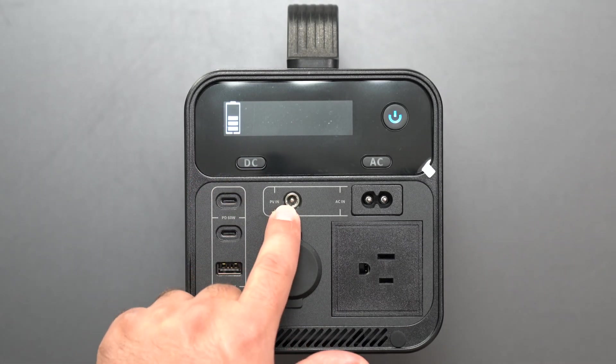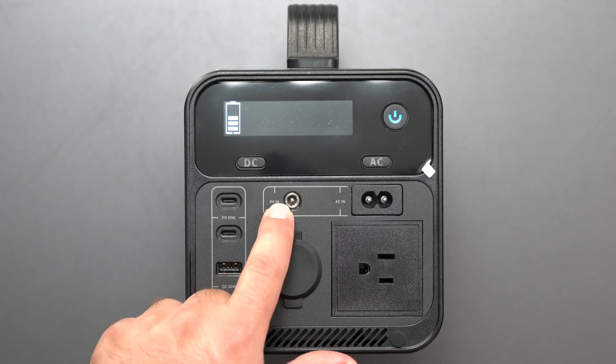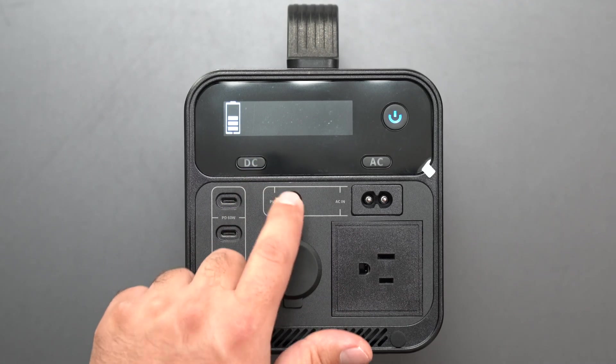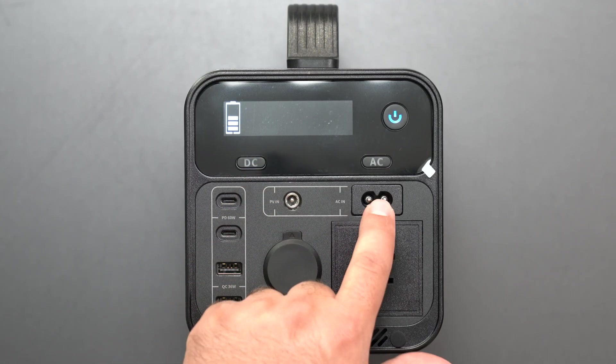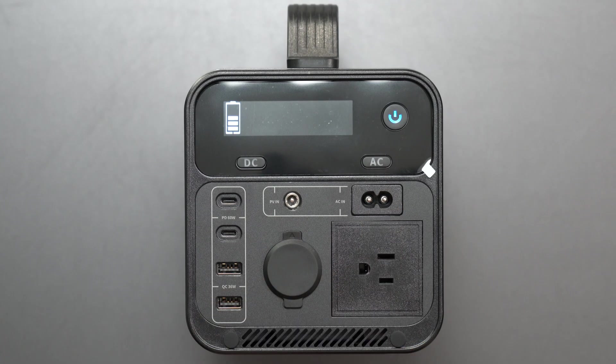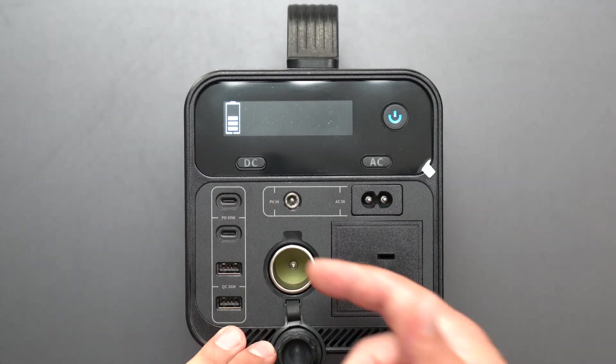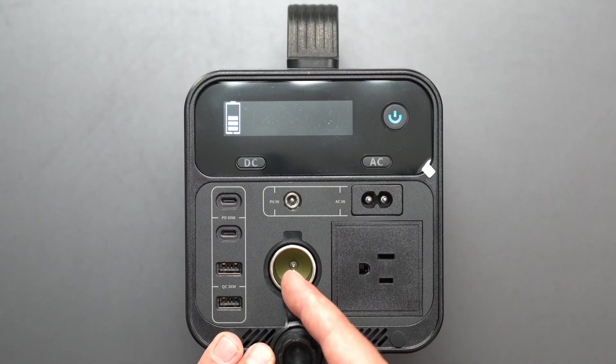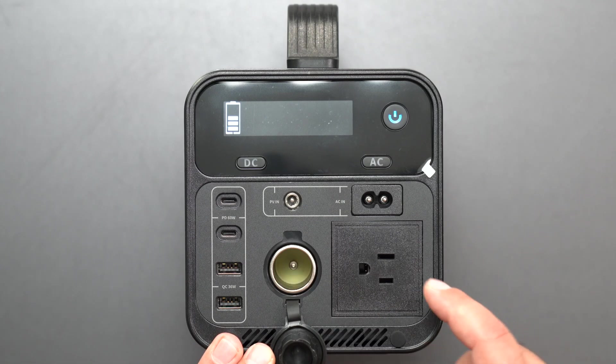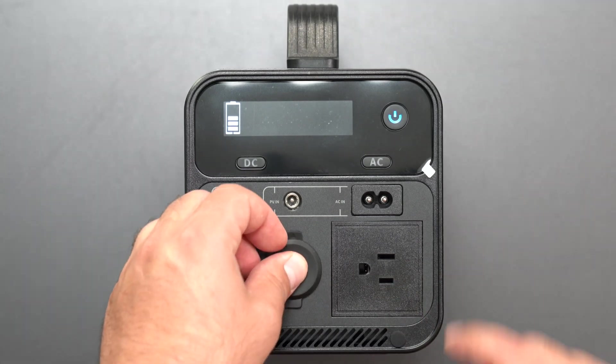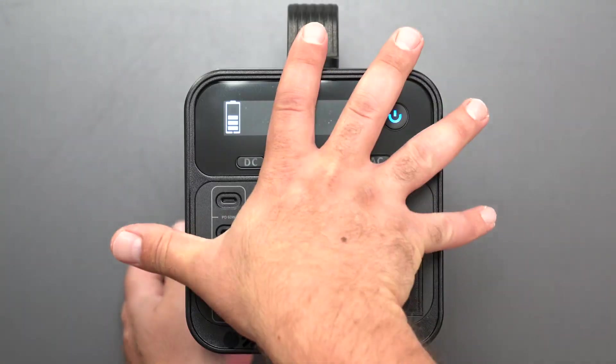We got the photovoltaic, which is basically the solar could go in here or the car adapter could go in here and charge, and then the regular wall outlet would go there to charge it. You can also plug in car accessories. AC needs to be on for that to be on.